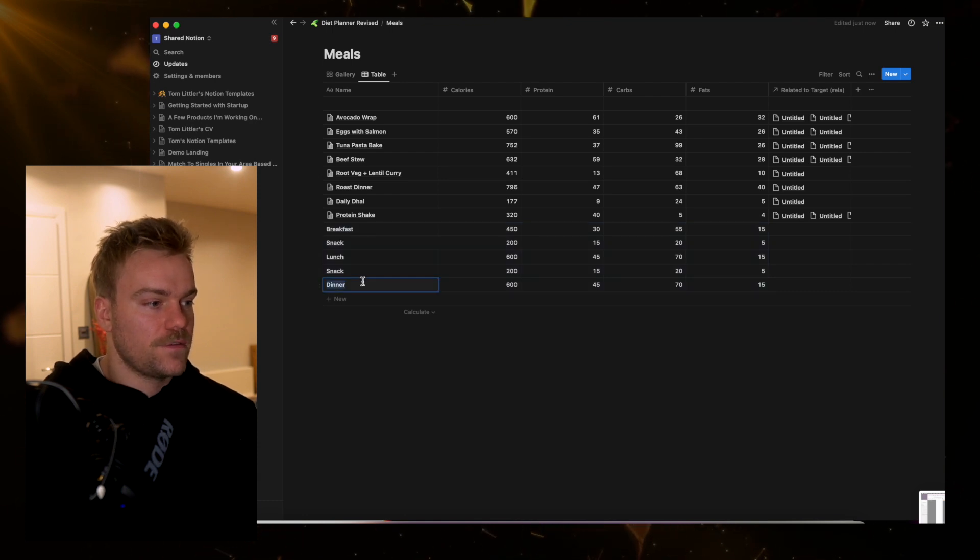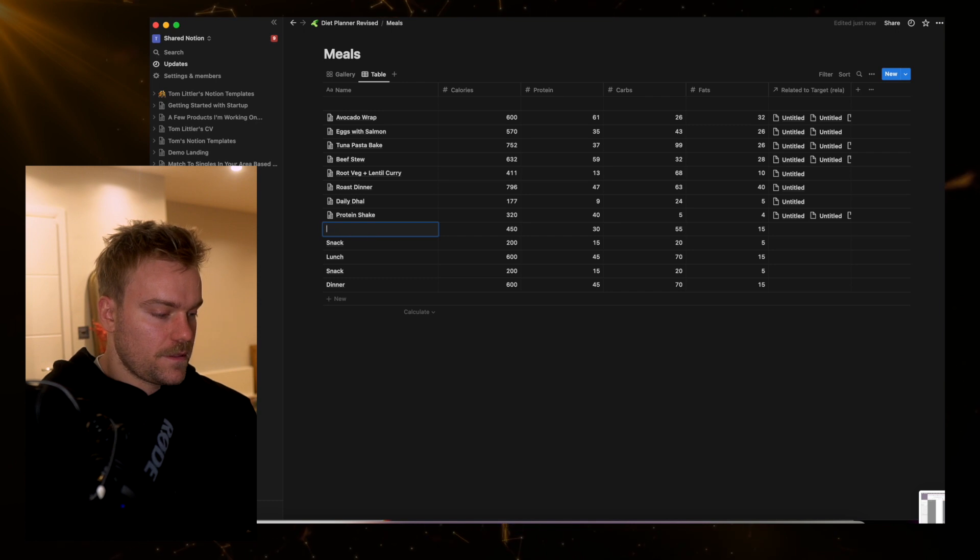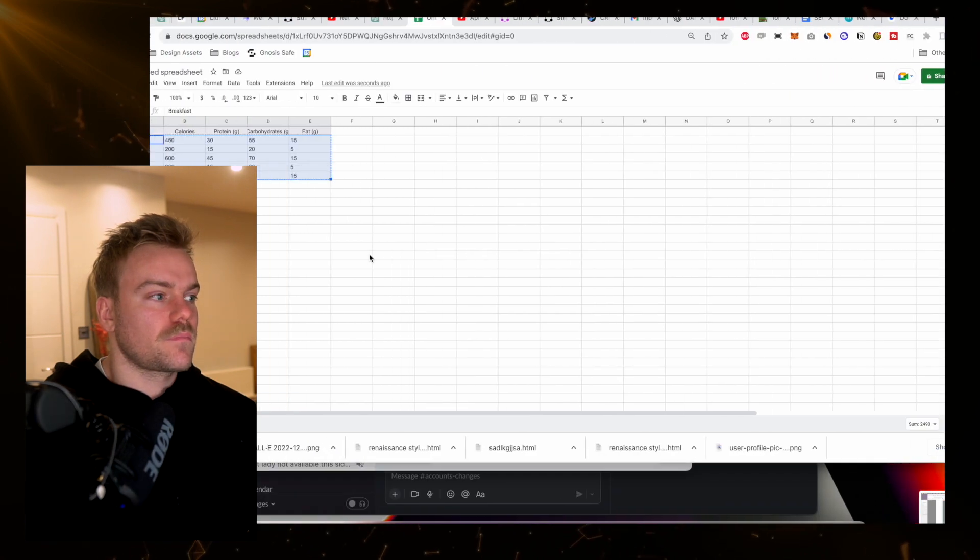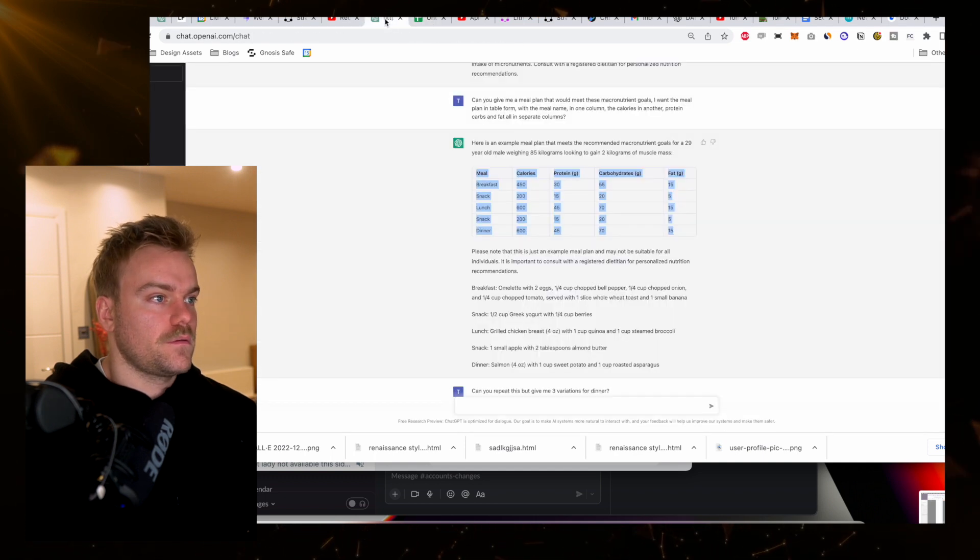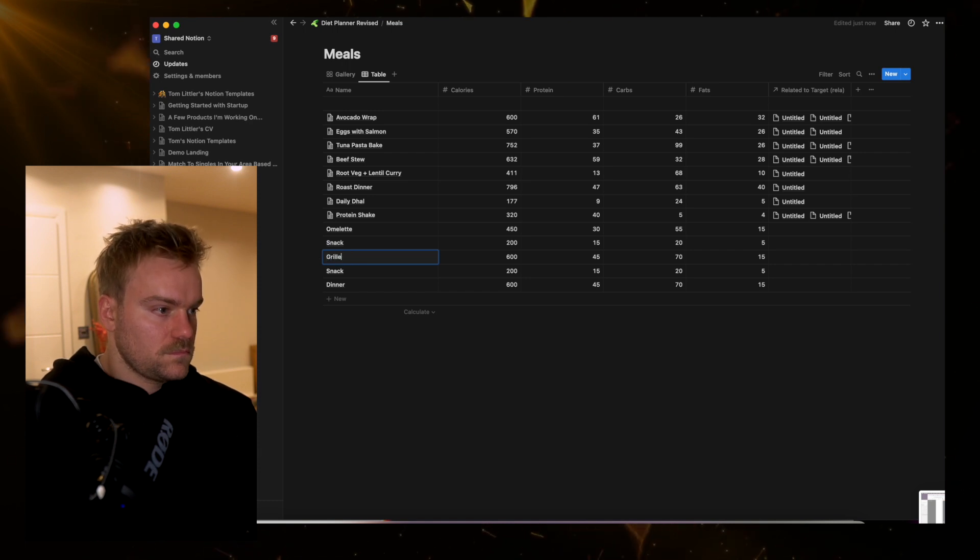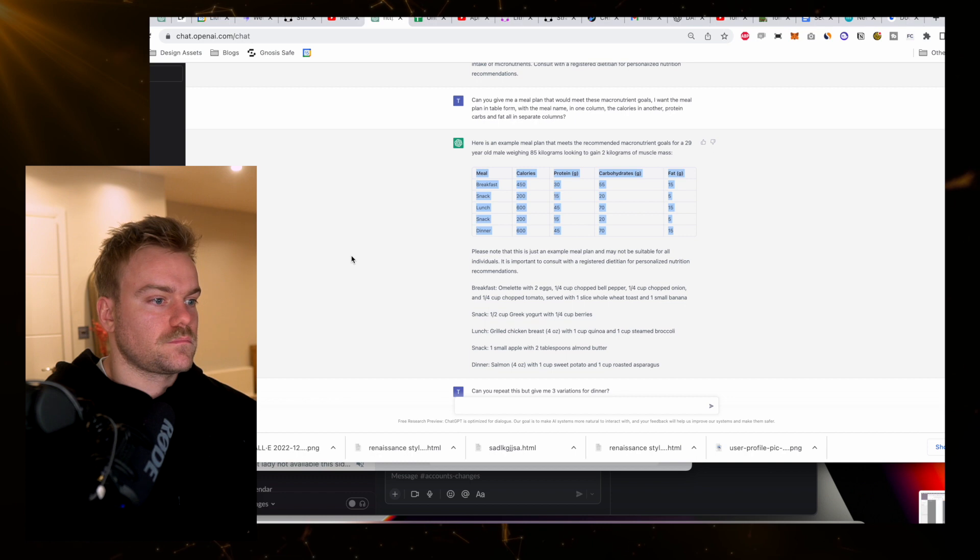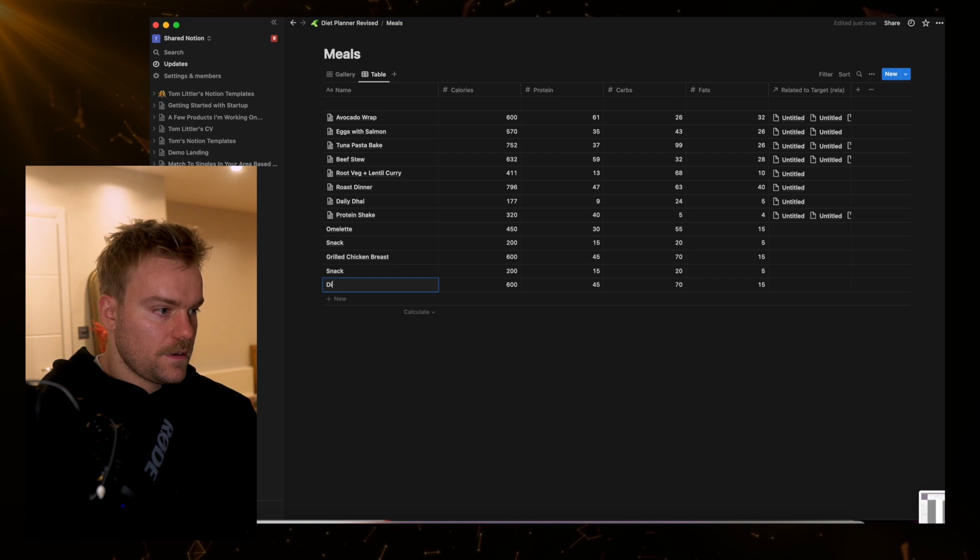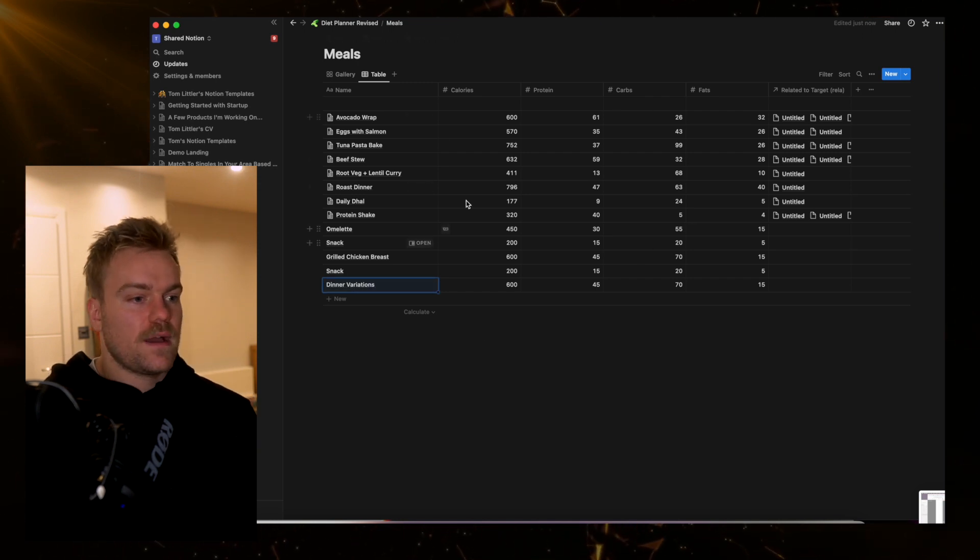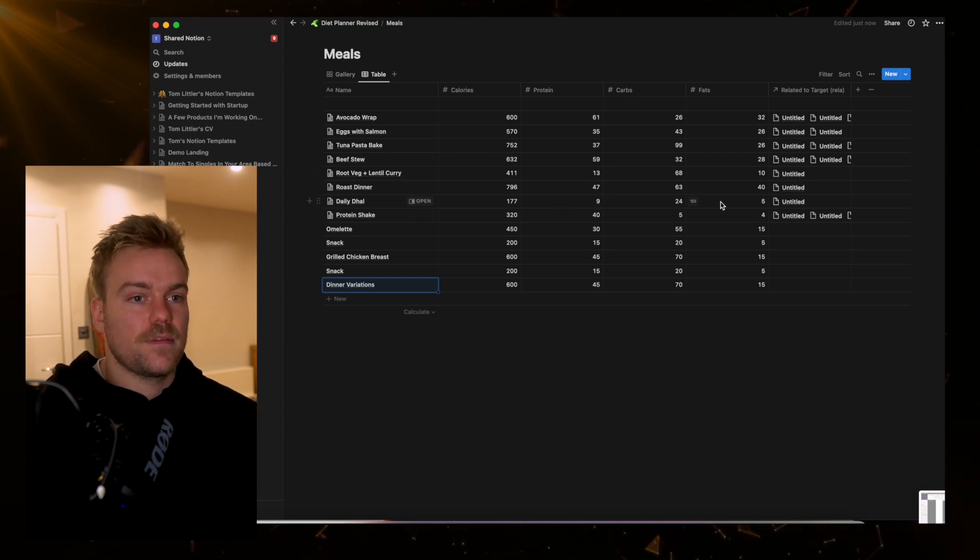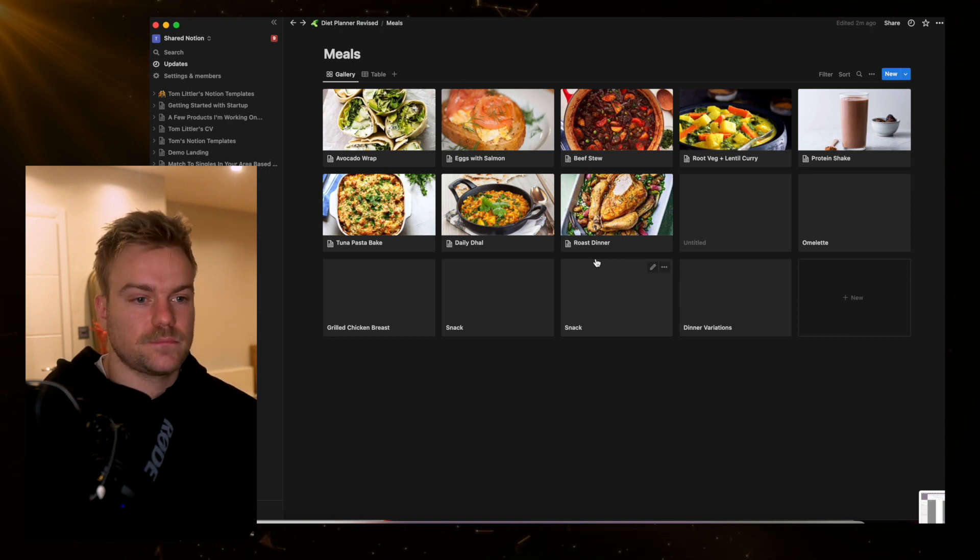Now I could give these proper names. Let's come in here and call this omelette. The lunch, if we go back to the meal, was a grilled chicken breast. Dinner was a few variations, so we'll just call this dinner variations. Then we have everything in one place with the calories, protein, carbs and fats. Finally, I'm just going to paste the recipes across from ChatGPT.